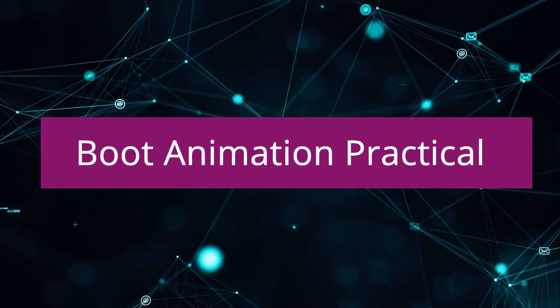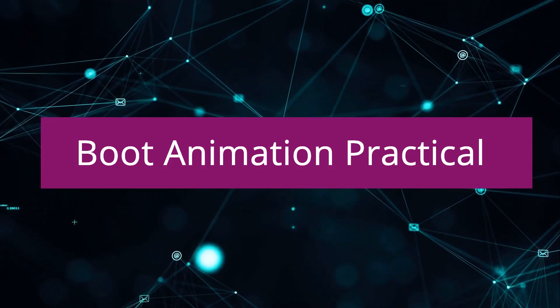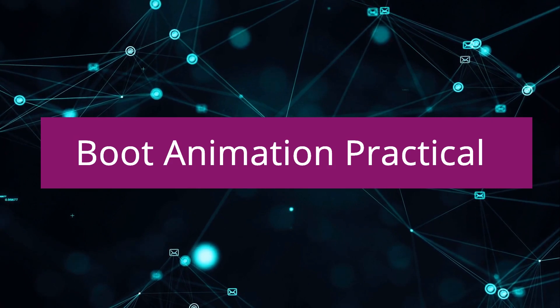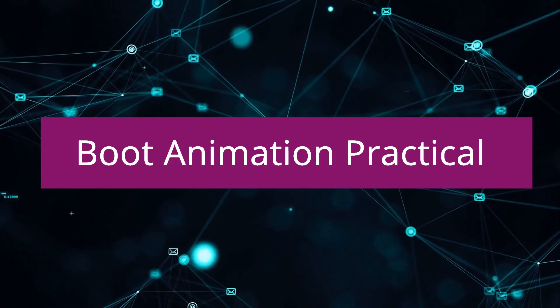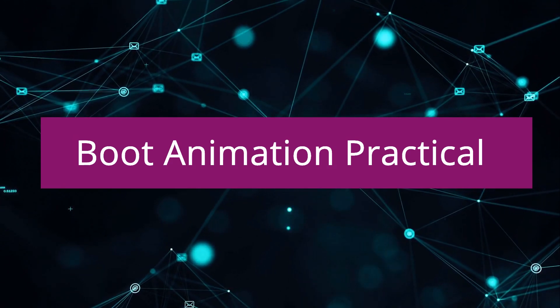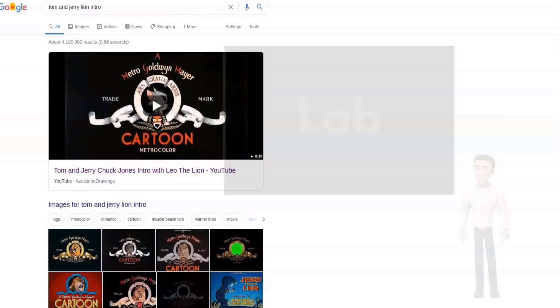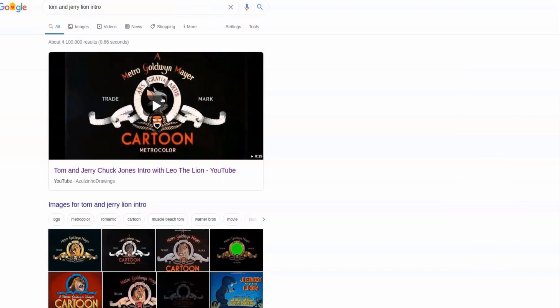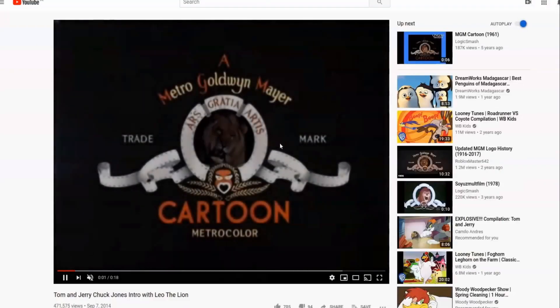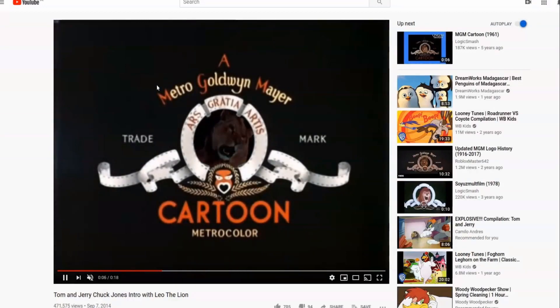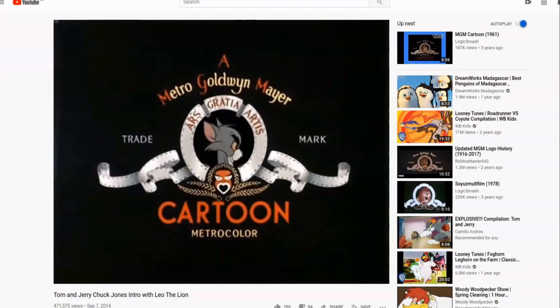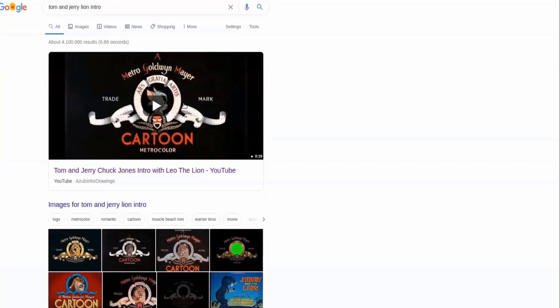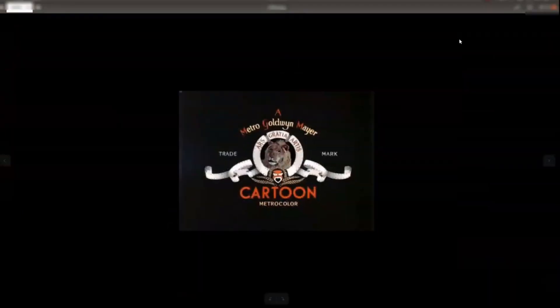Hello and welcome back. So this is a practical session where we are going to implement a boot animation. So I'll explain you what exactly I'm going to do. I'm planning to change my bootloader as the famous Tom and Jerry intro. I hope you have seen this for sure. So this is what exactly I'm planning to make. This lion for this MGM intro. So what I have done is I have taken this video and splitted it into different frames.